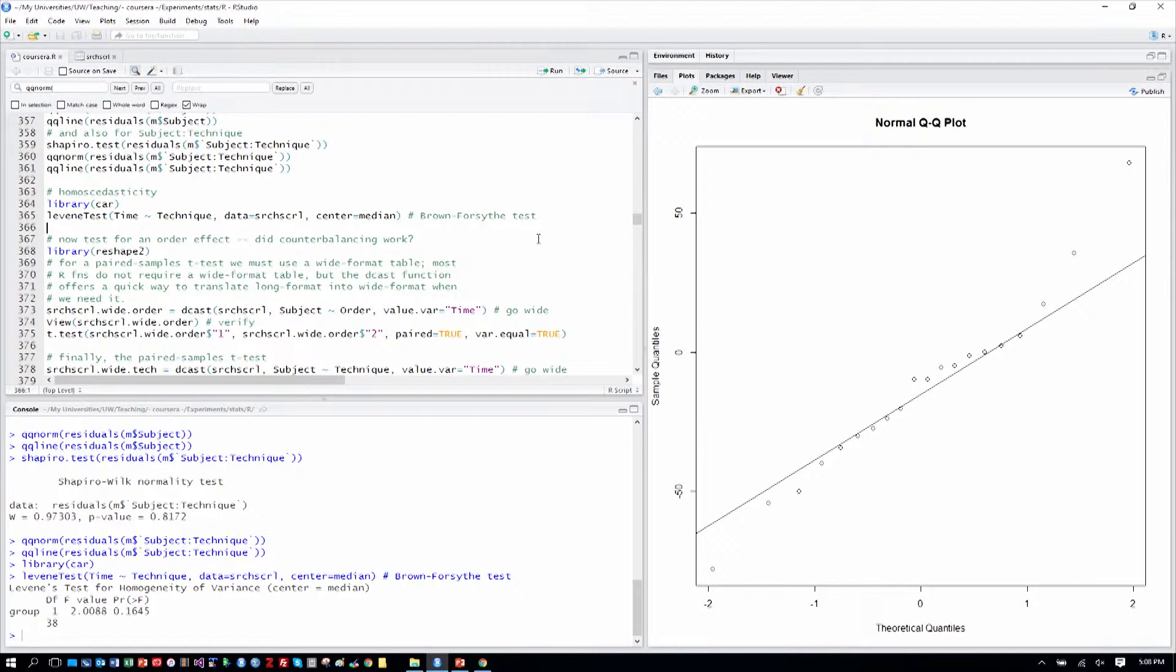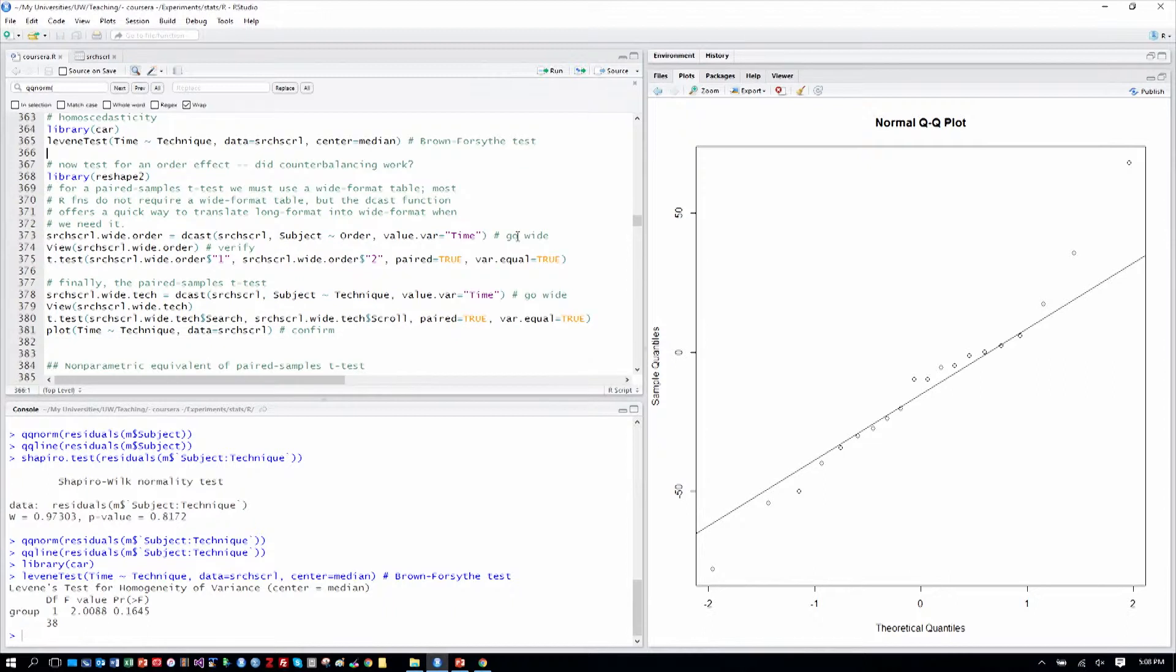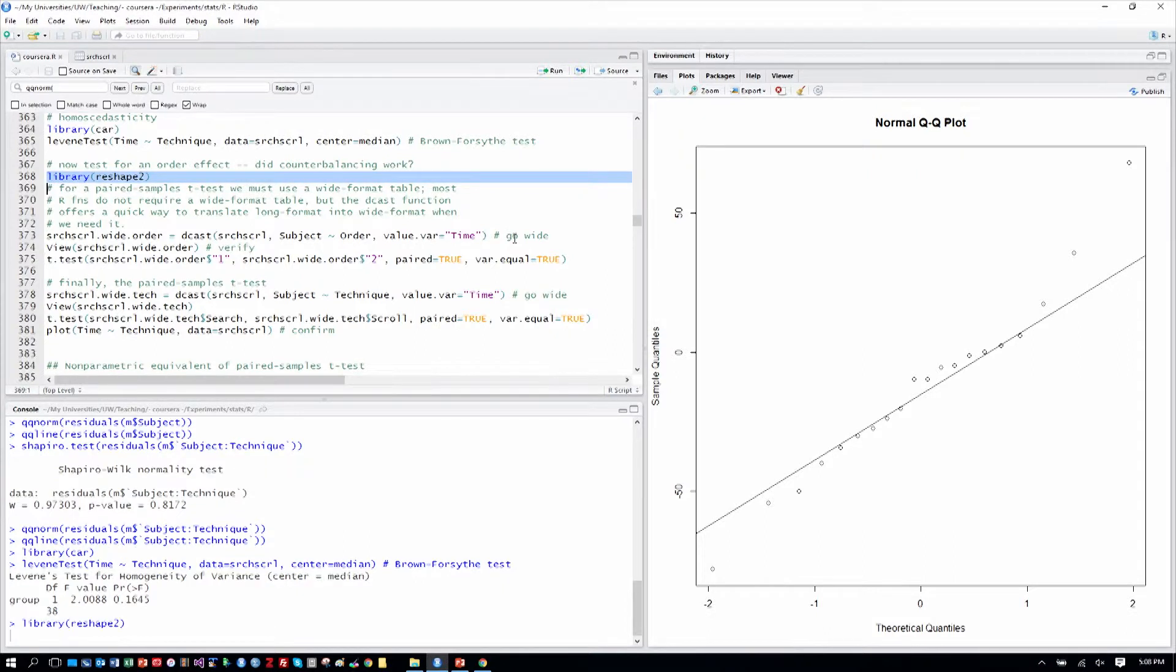Now, let's look and see if there's an order effect to make sure that our counterbalancing worked. And for that, we're going to have to use a wide format table. And you'll remember a wide format table encodes all the measures for a subject in a given row. We can do that with the reshape library. Our counterbalancing for two techniques was fully counterbalanced because with two techniques there's just two sequences, so that's easy to cover.